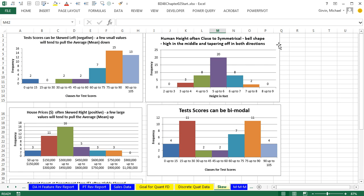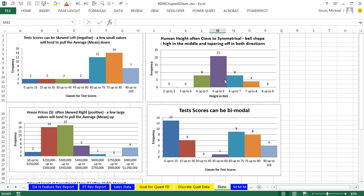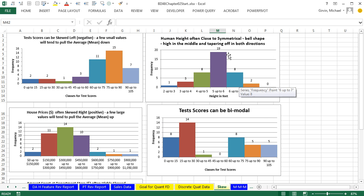We can also up here have nearly symmetrical data. This is human height. So if I hit F9, you can see the tallest column always tends to be right here. And then it kind of tails off in both directions.